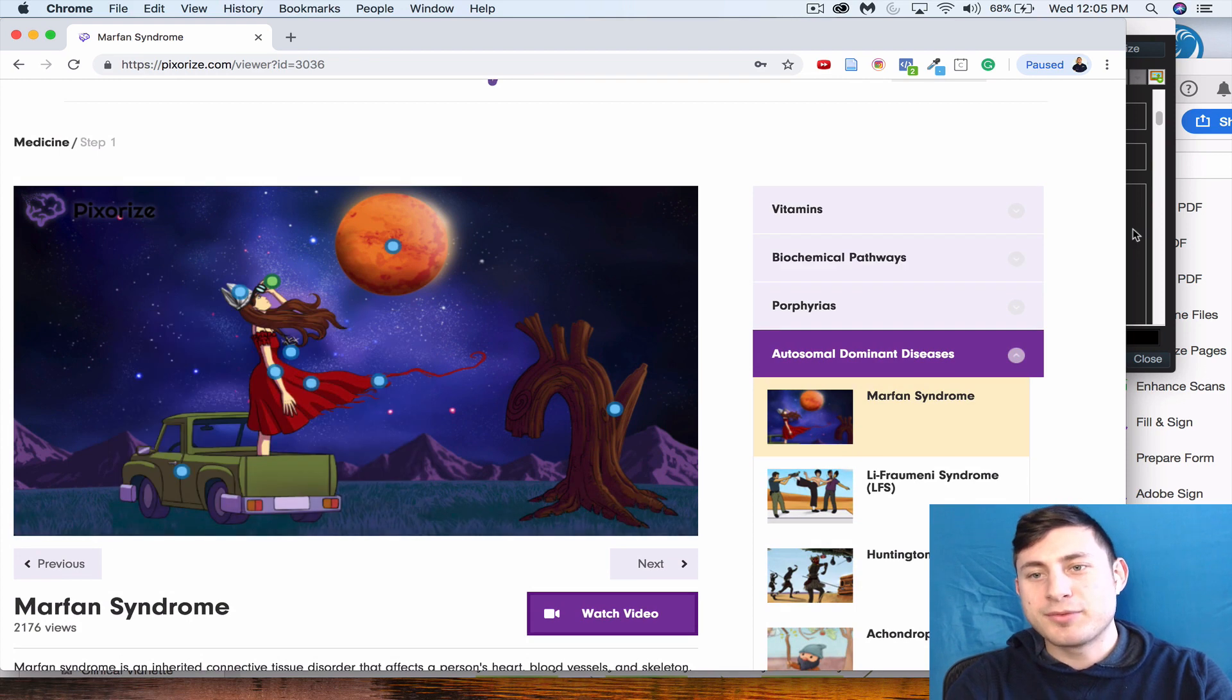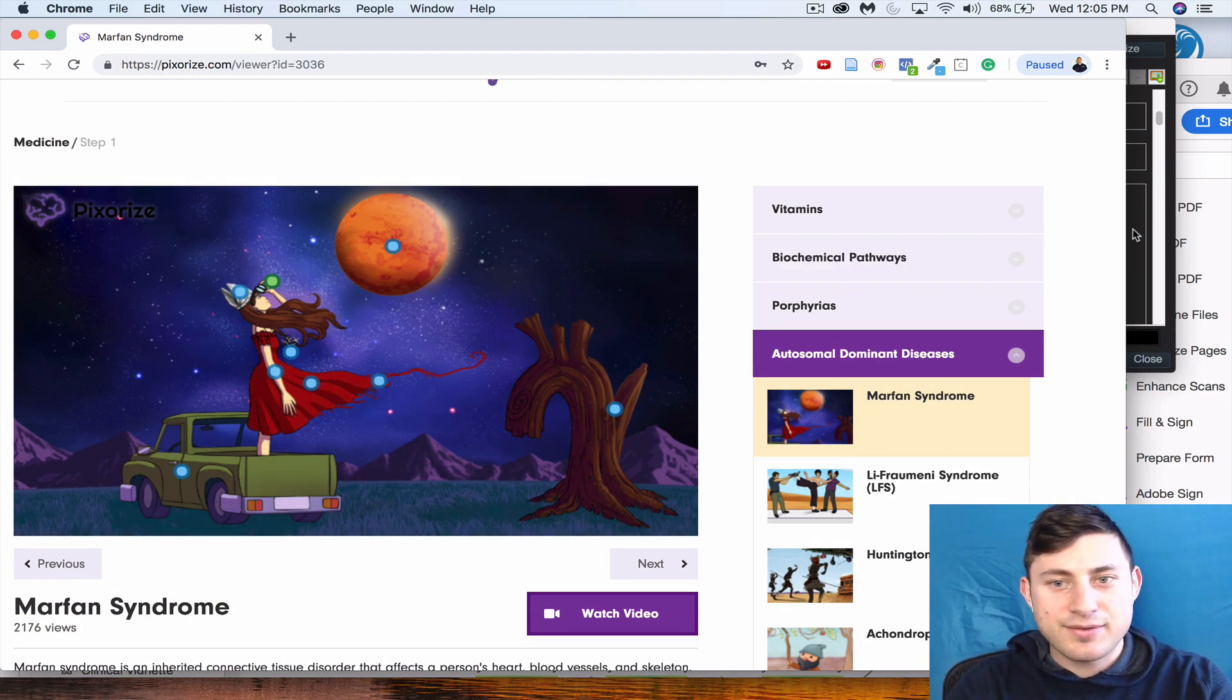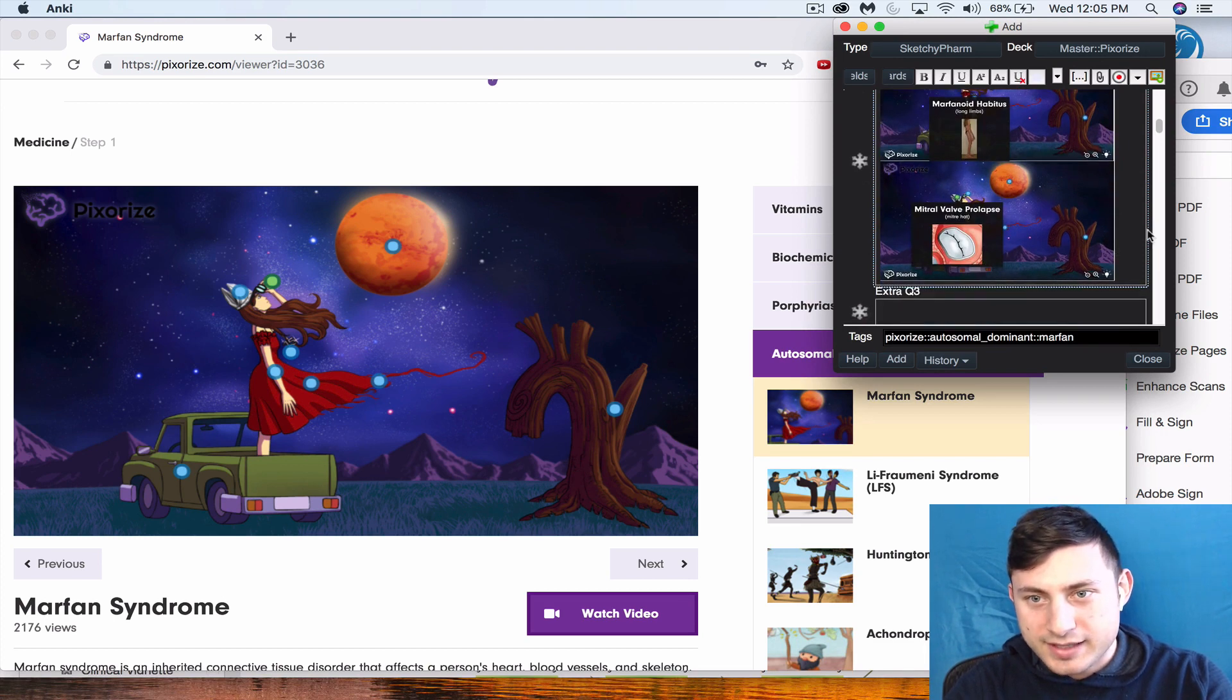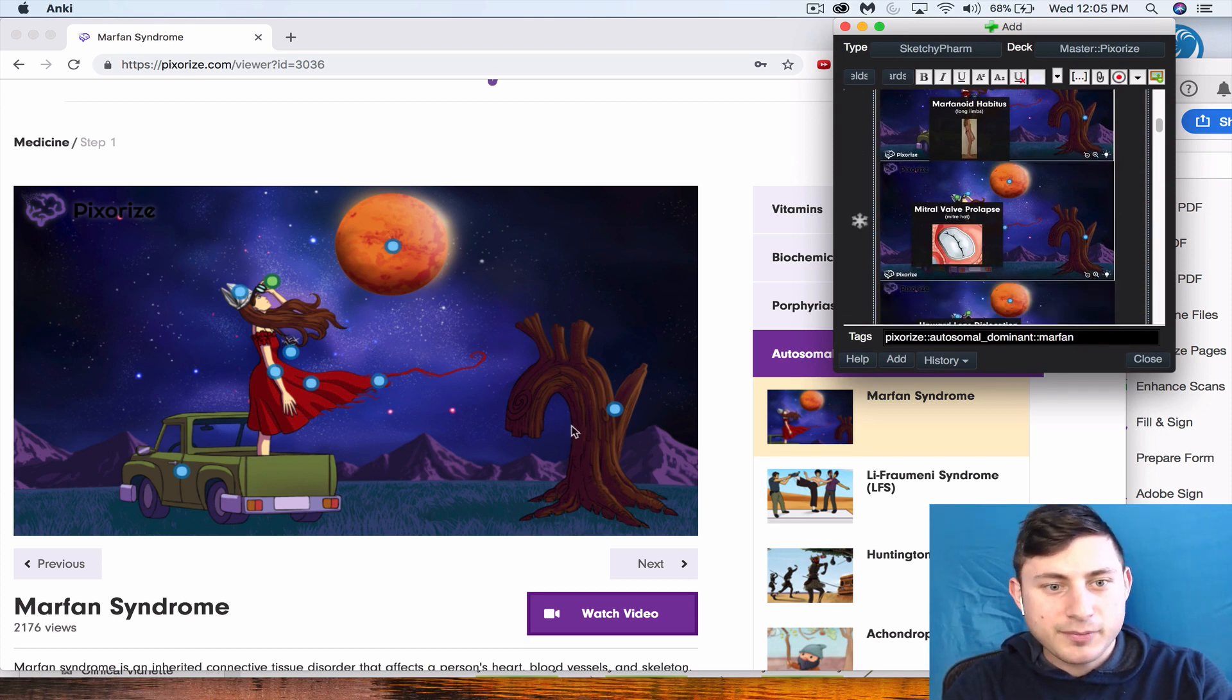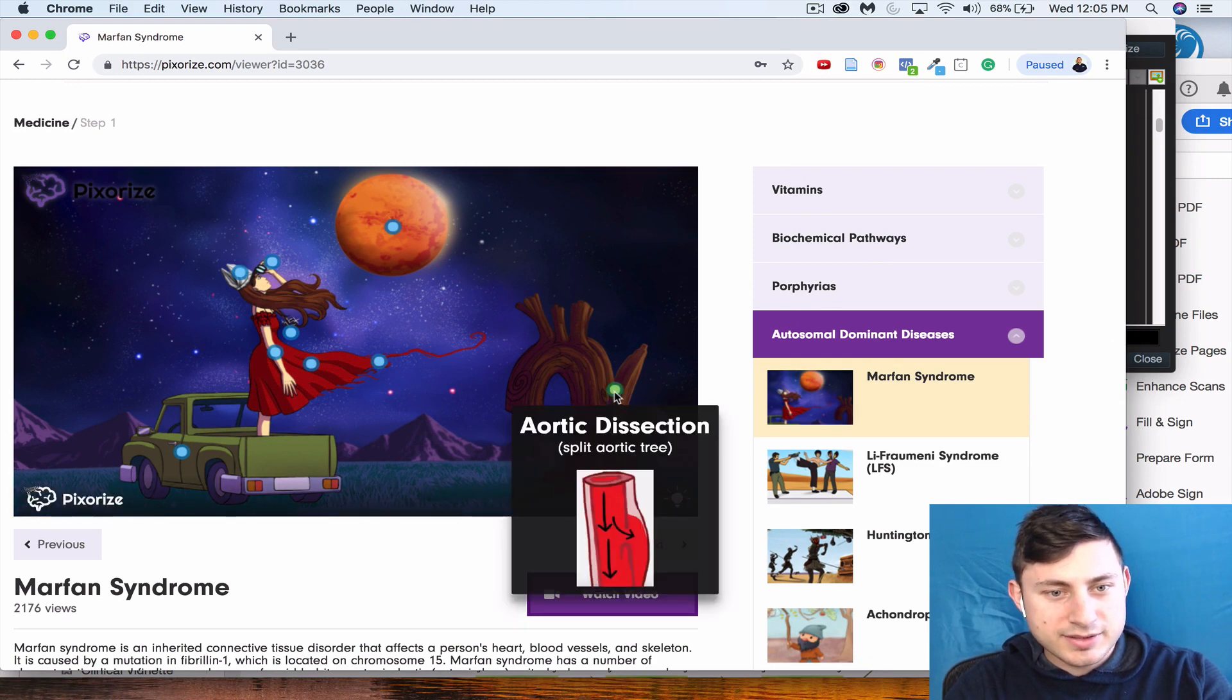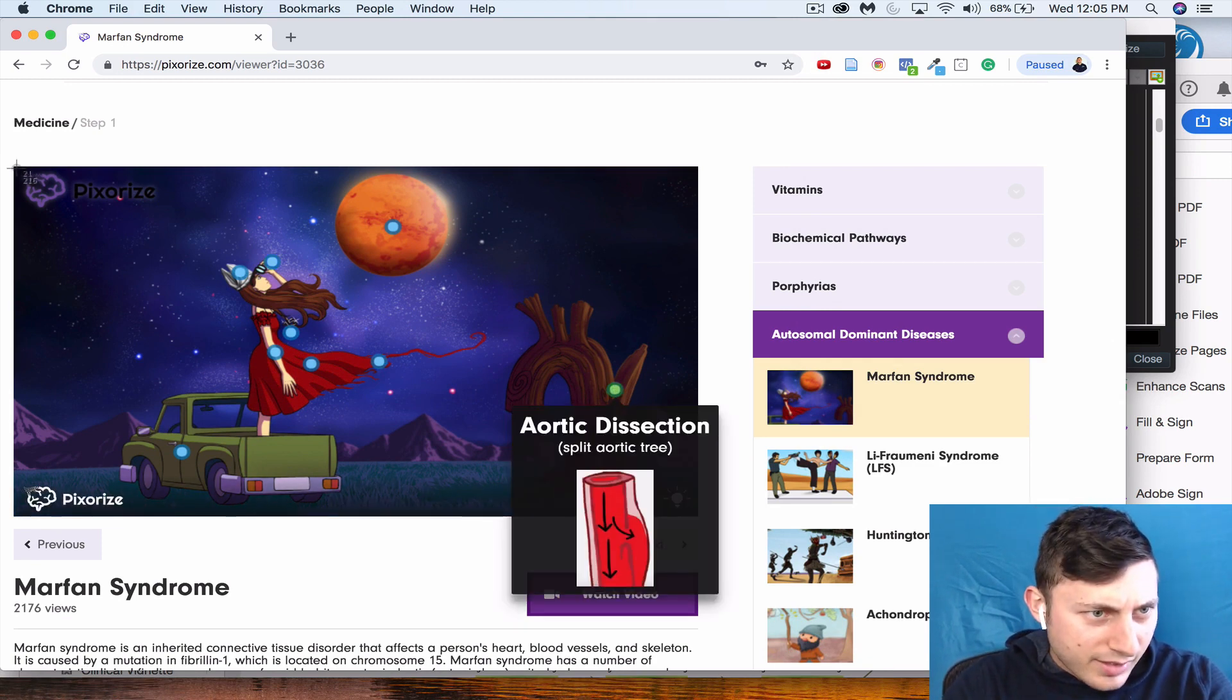There's downward lens dislocation, but there's also like a Marfanoid habitus looking presentation if you have that. So that's why that's a high yield fact to know with Marfan syndrome. And then the last one is going to be for clinical presentation: aortic dissection.